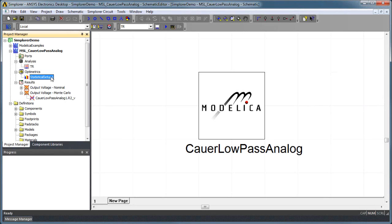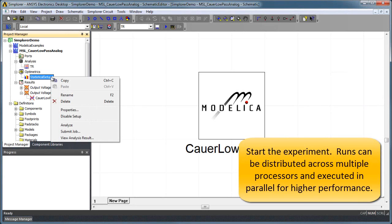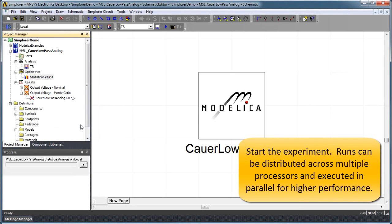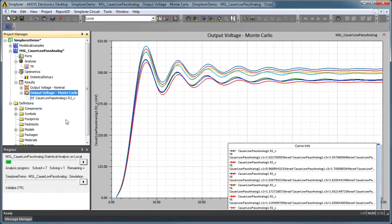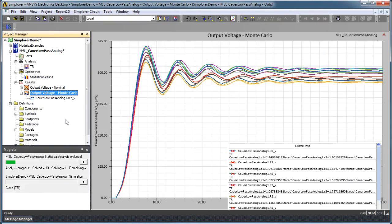The analysis will execute the specified number of simulations. And for each simulation performed, Simplorer randomly selects a set of model parameter values to use.